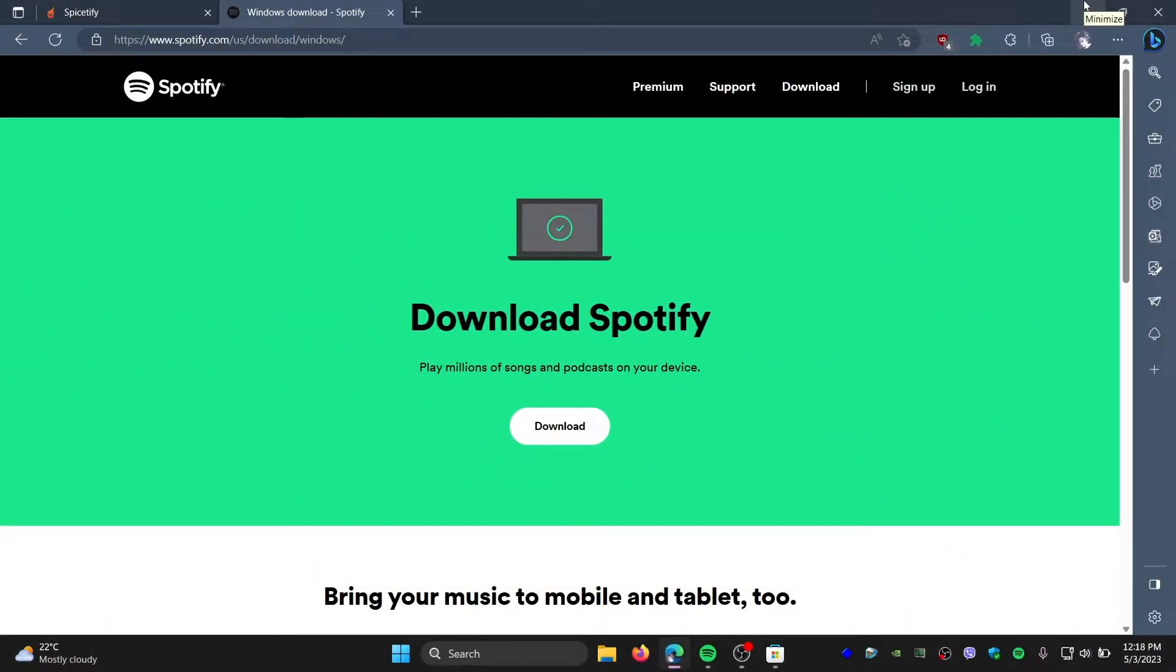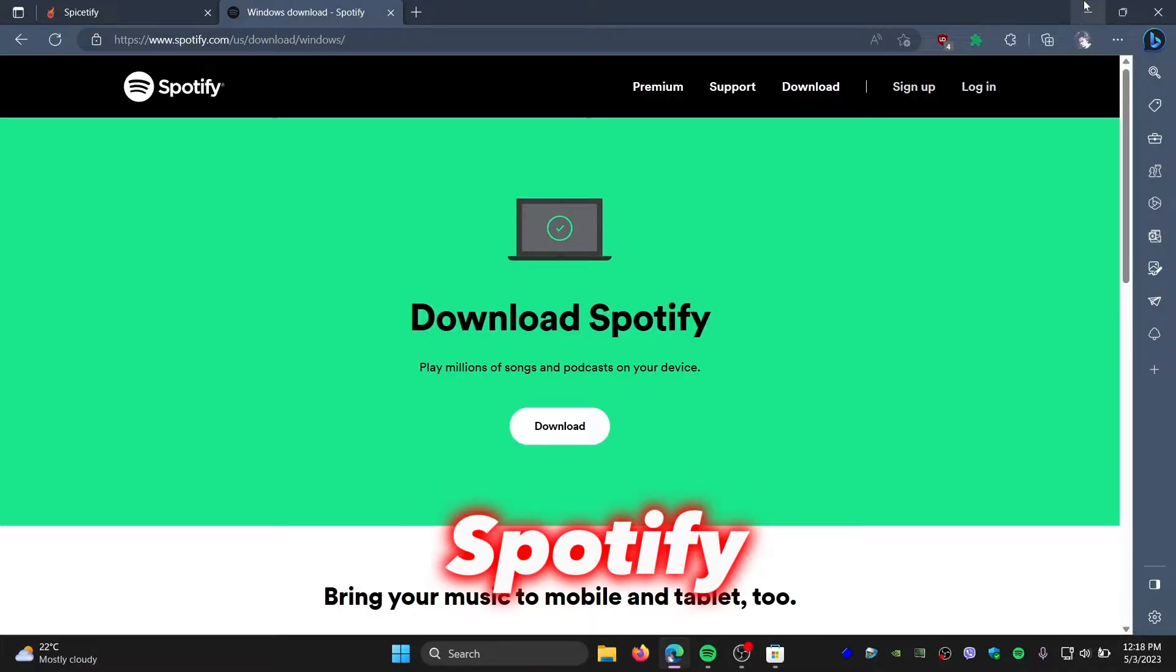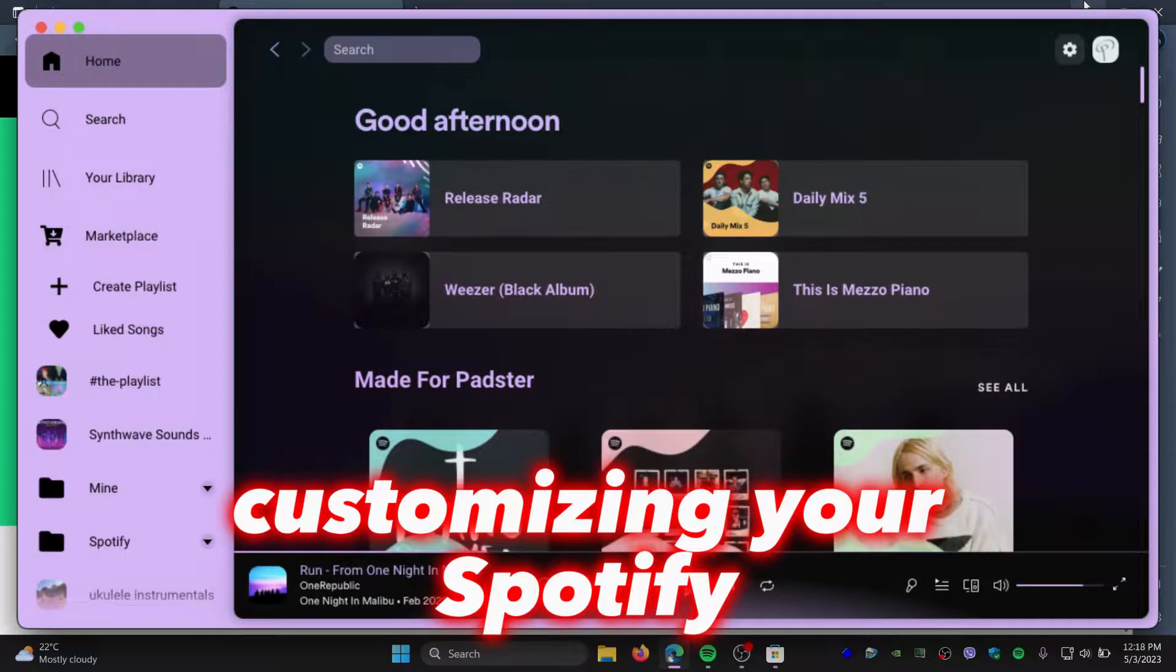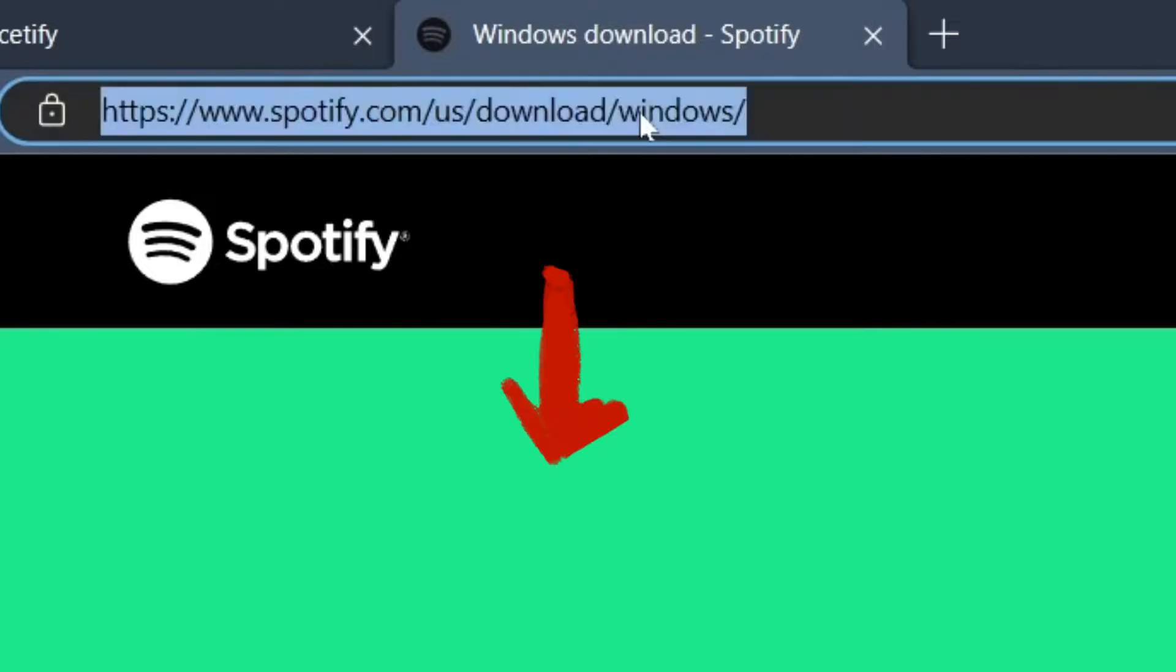Hi everyone, today in this video I'm going to show you how you can install Spicetify on your Spotify. Simply means customizing Spotify. So head over to this link, I will link it down in the description below.